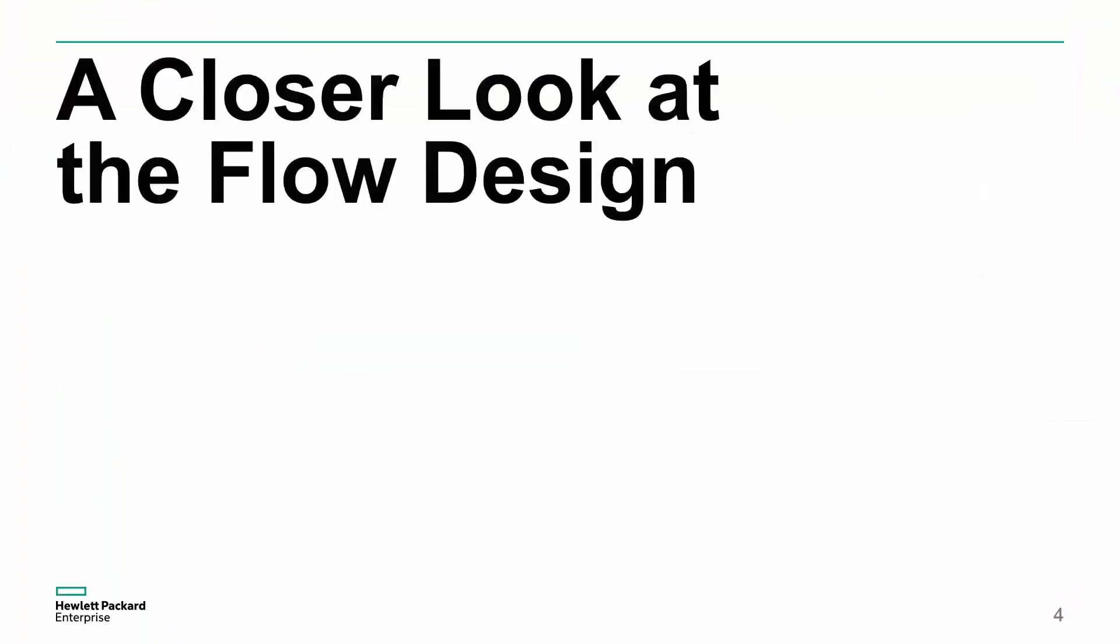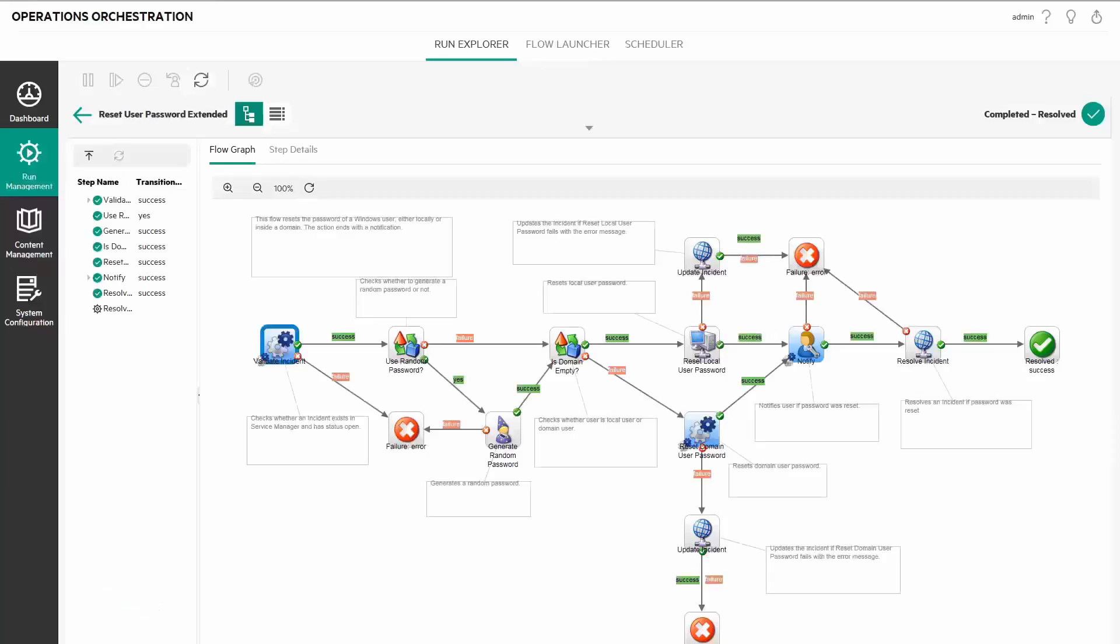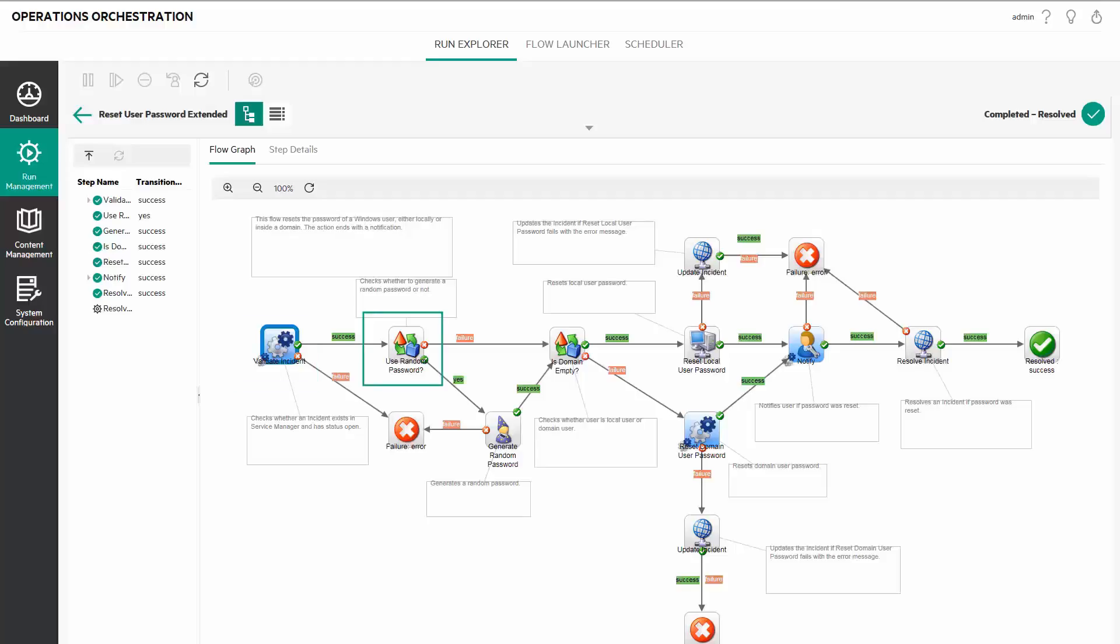Let's take a closer look at the flow design. First, the flow performs several checks. The initial step validates that the ticket exists in HPE Service Manager. The next step checks if a random password should be used.